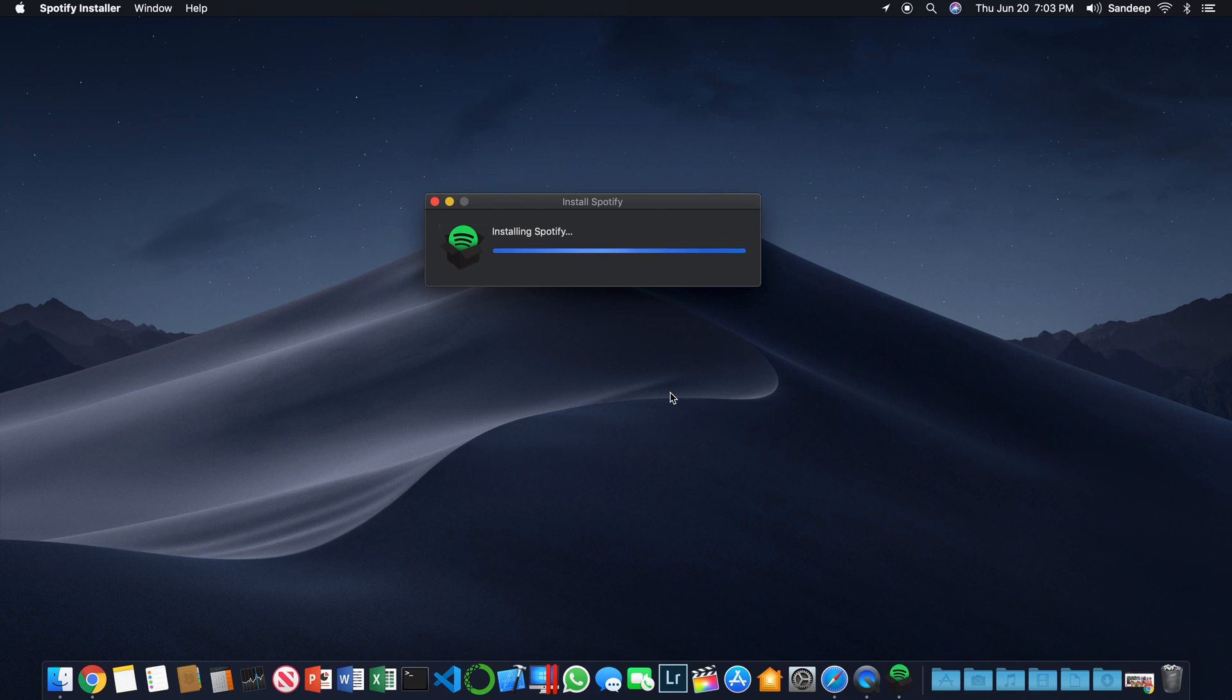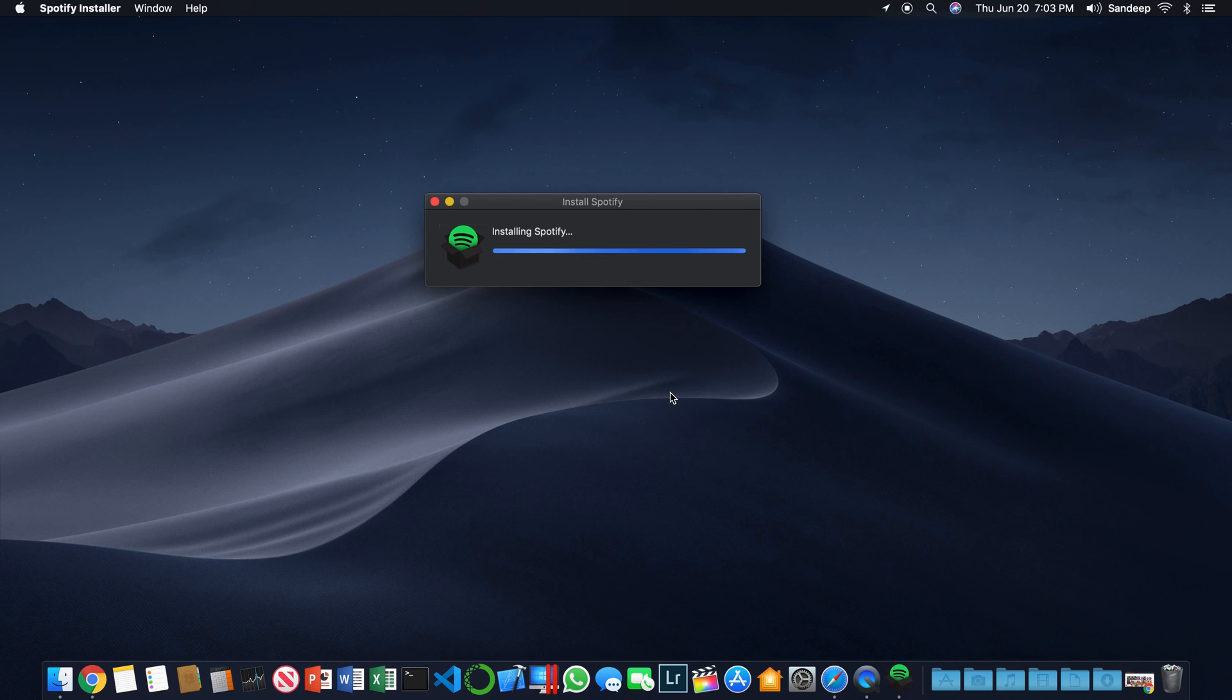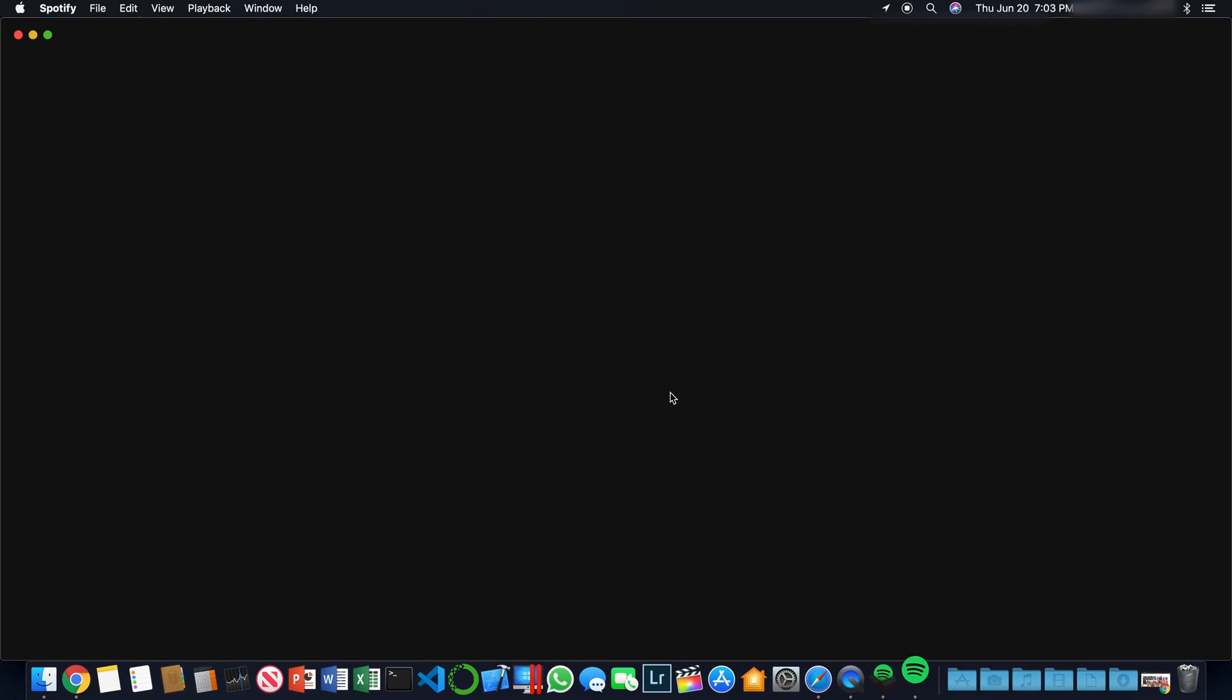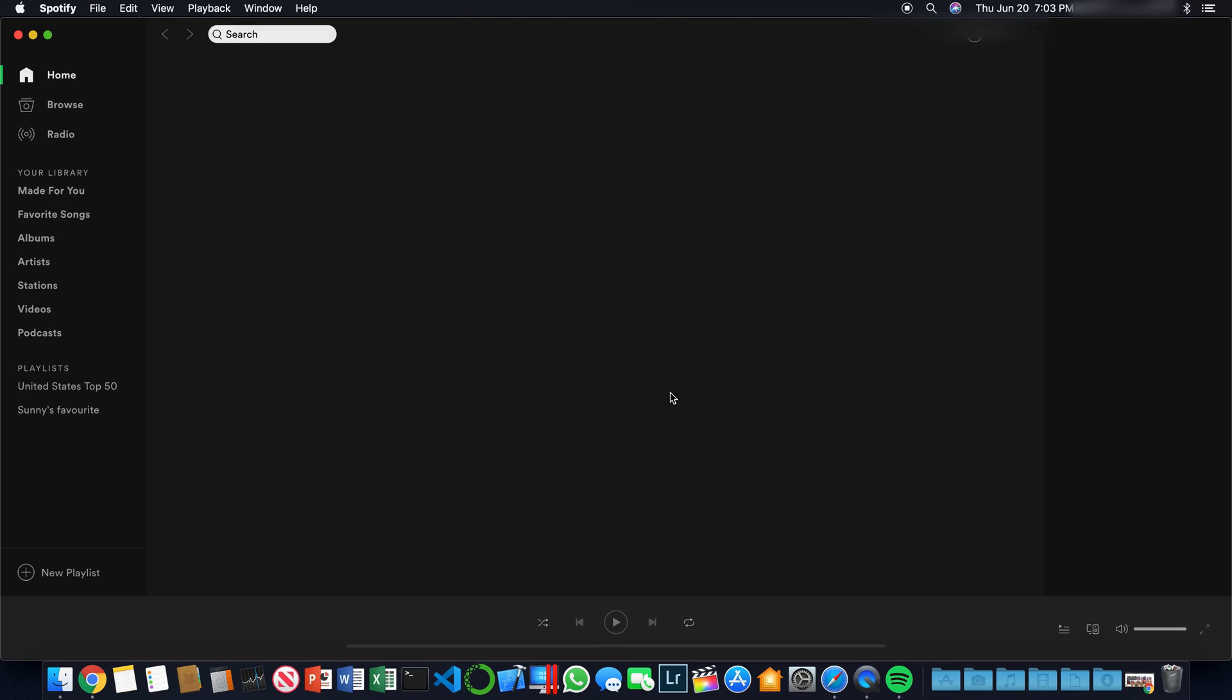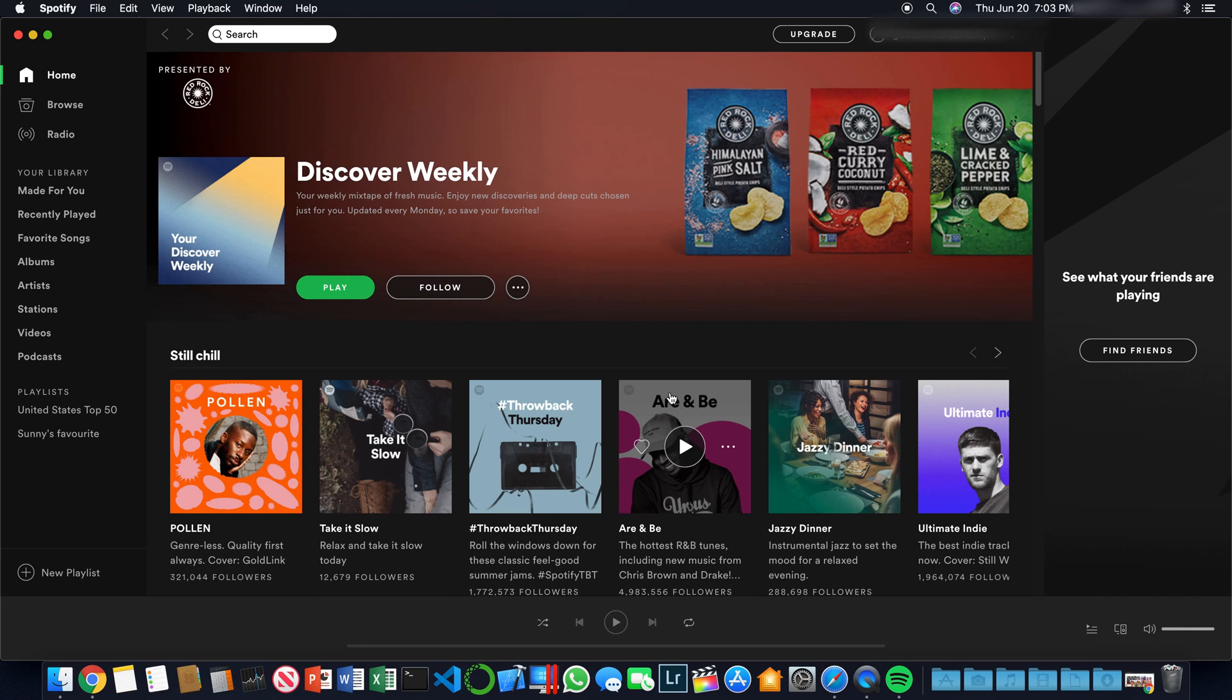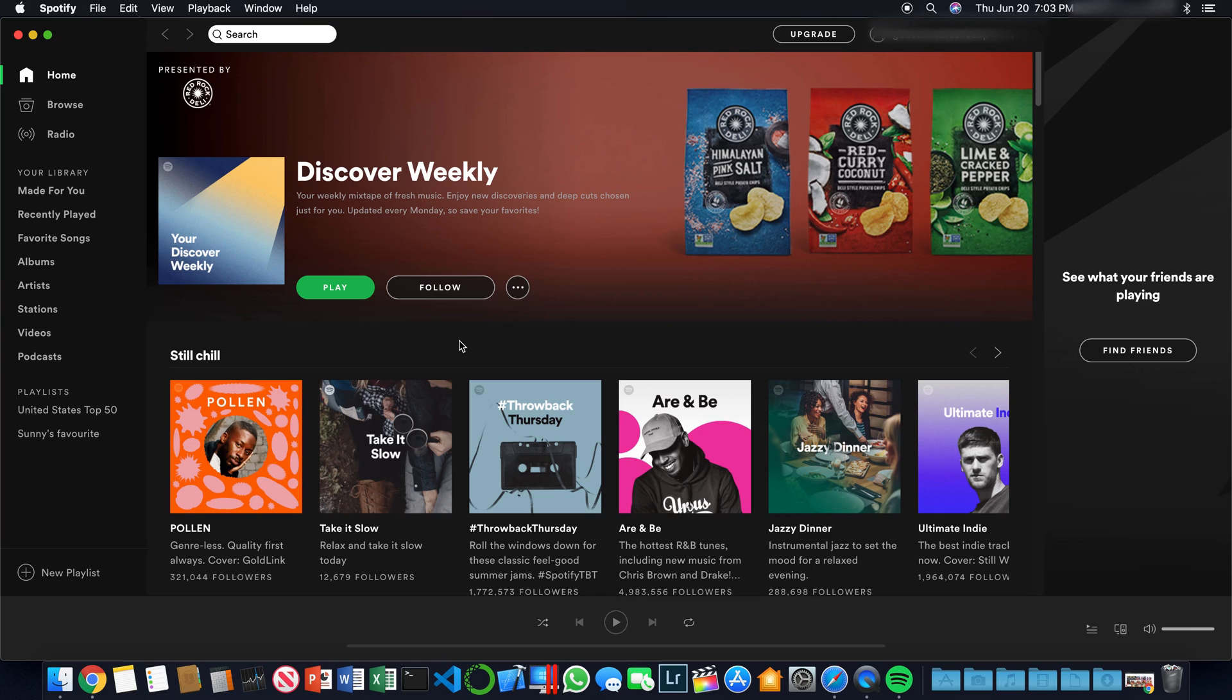Actually, this is downloading the Spotify software from Spotify's server onto your Mac right now. Once this happens and the installation process completes, the Spotify app will start. And there you go, you have Spotify on your computer. Thank you so much for watching.